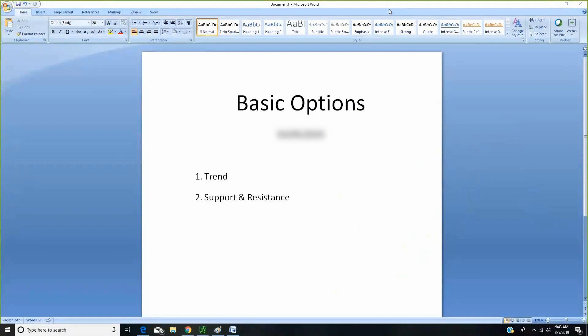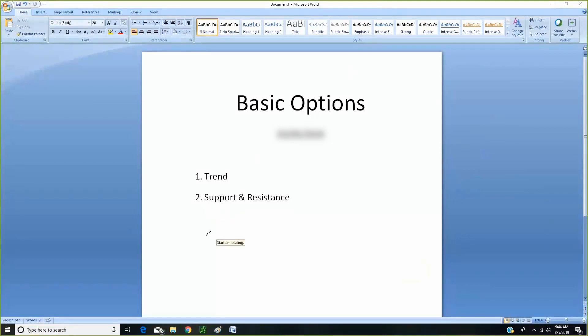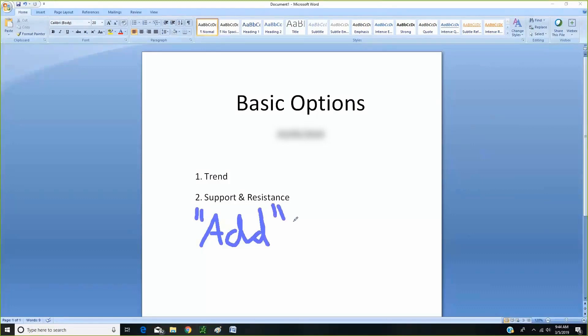And support and resistance areas help us determine when to enter a trade. Or like I was talking to Ashley before class, I think this is where I'm going to really drive the point home today, is add to a position. I think we have to get better at adding to our winning trades. Because, and I'm going to talk about as we go, we don't know when this trend is going to develop or how long it's going to last.